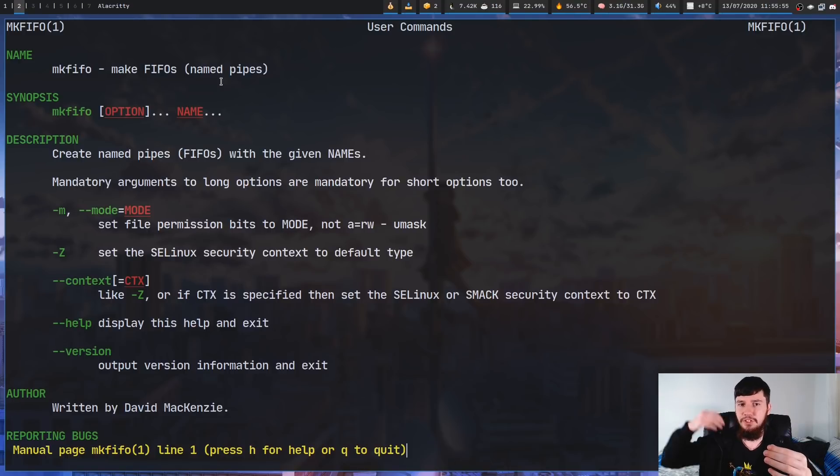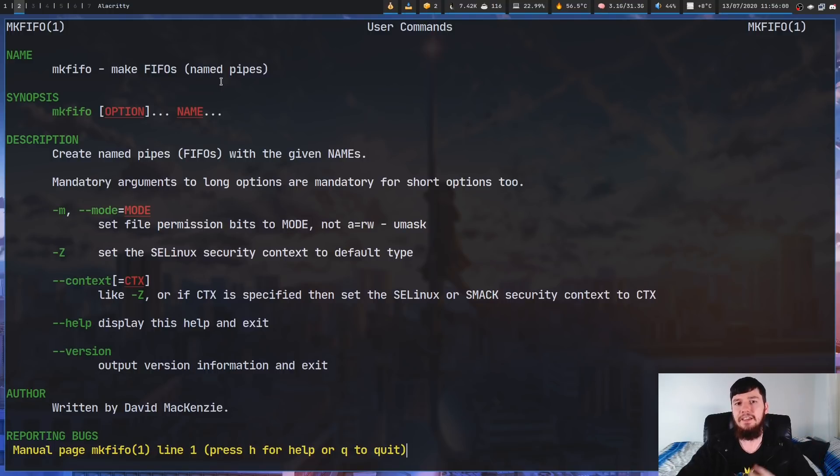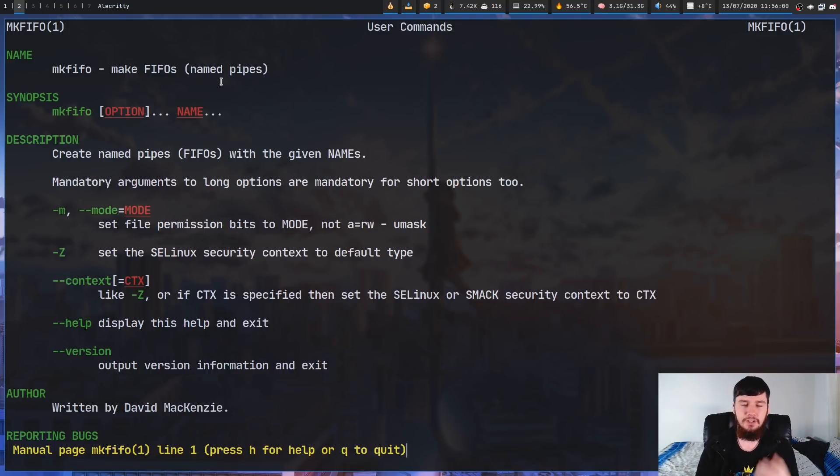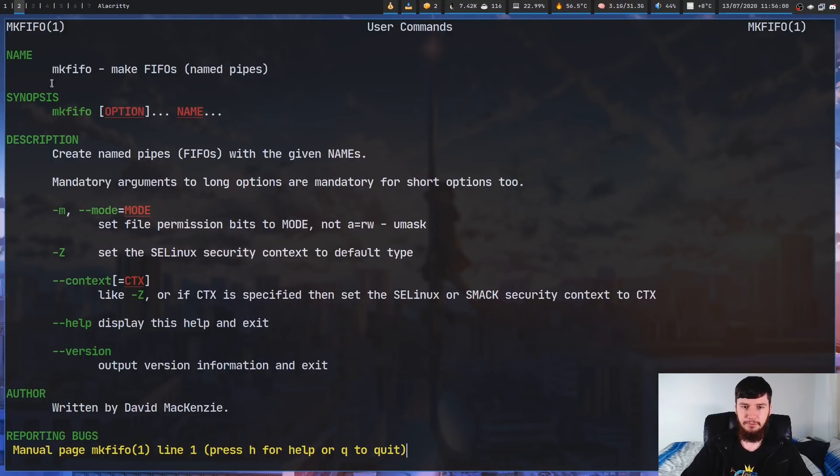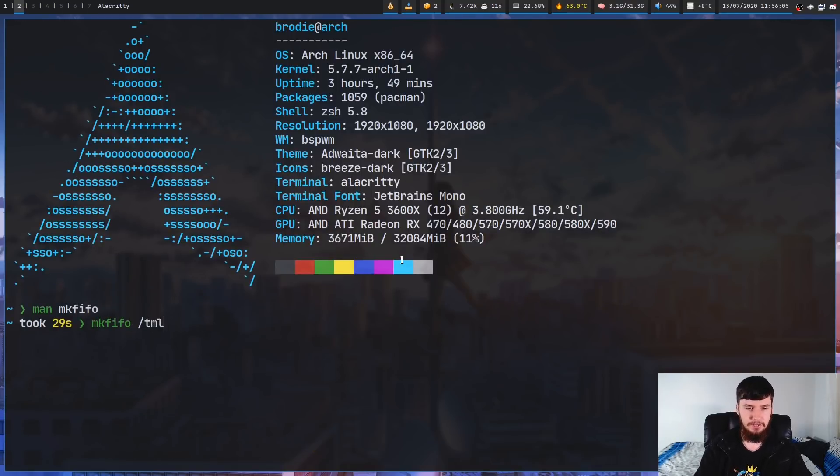And the first thing you added will get read first. And as stuff is read from the queue, it'll be removed from the queue. So if we just run mkfifo, and then let's just call it xobpipe, just because that's what I've been using for my volume control.